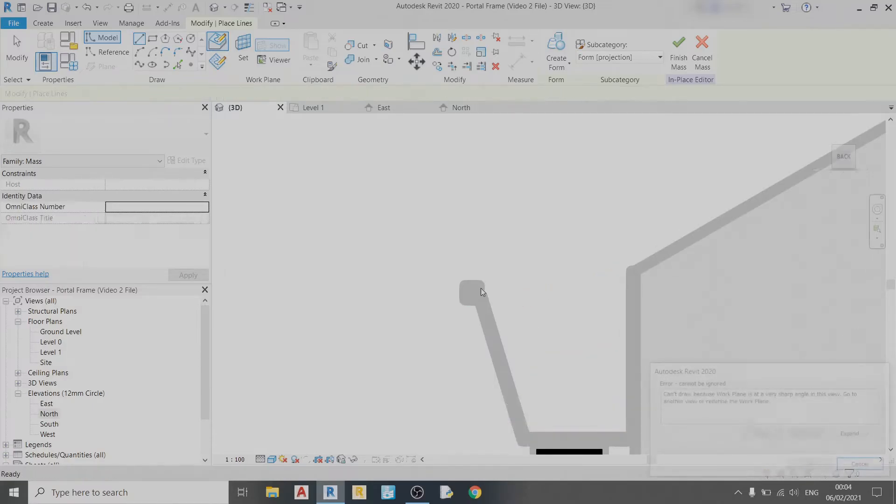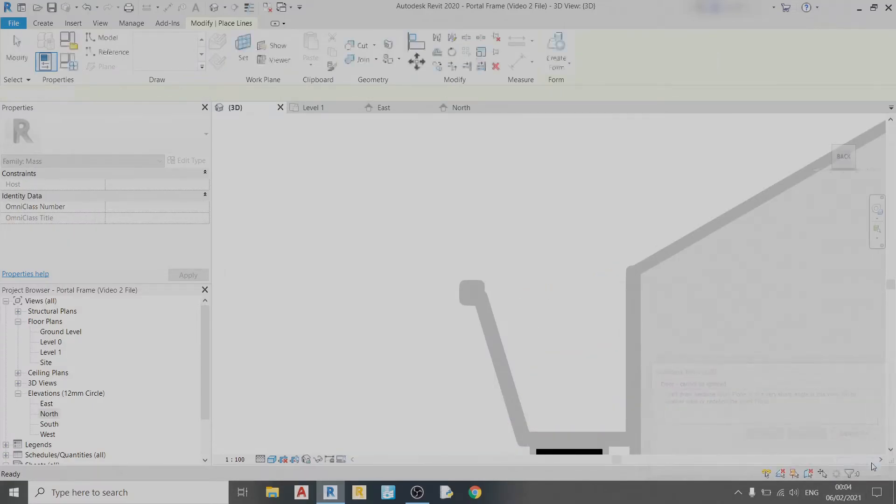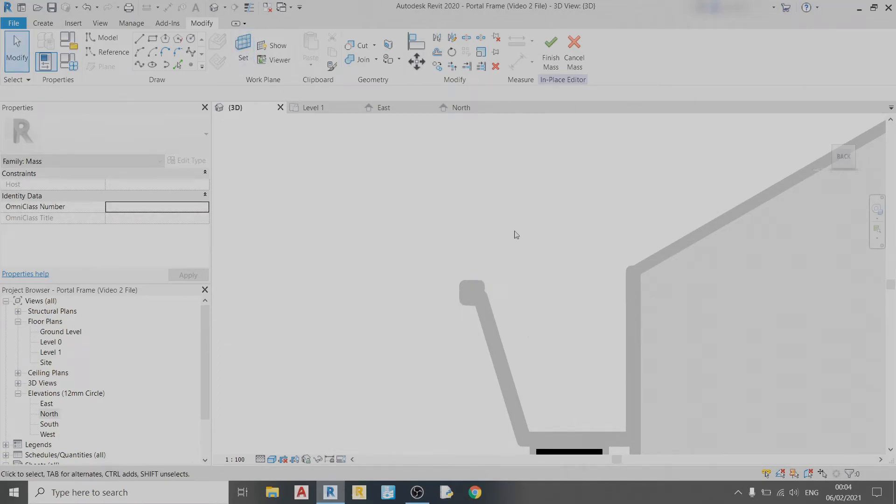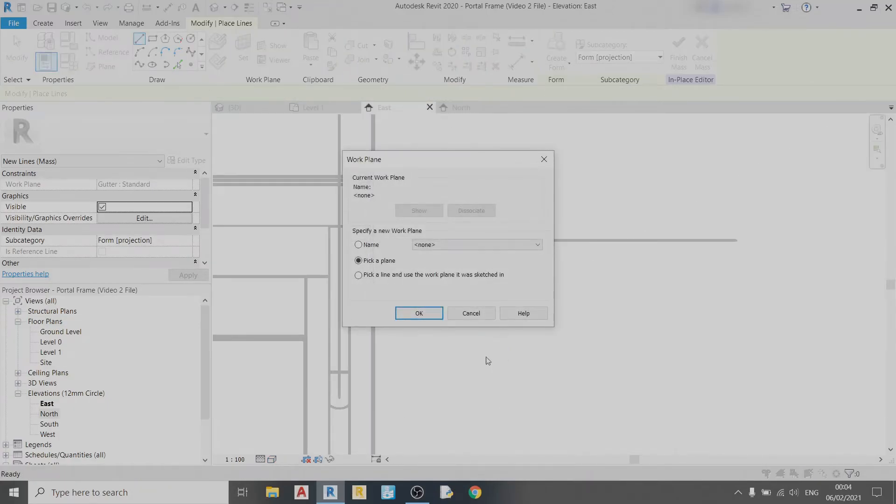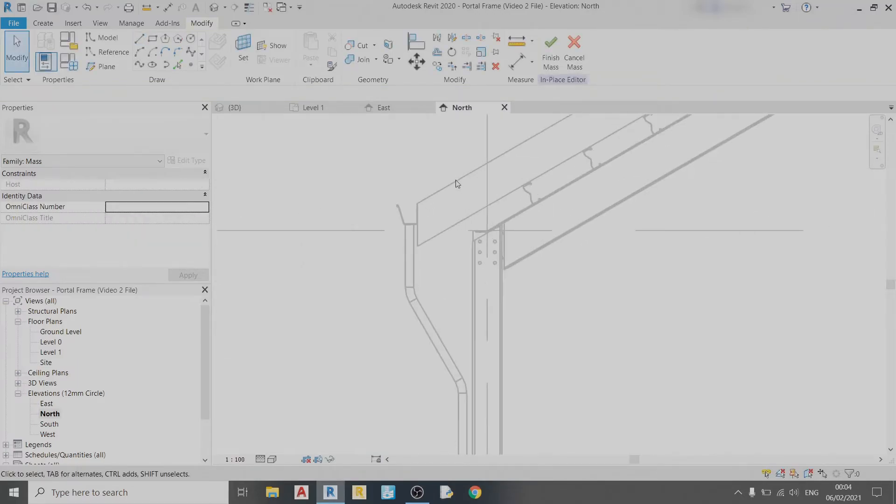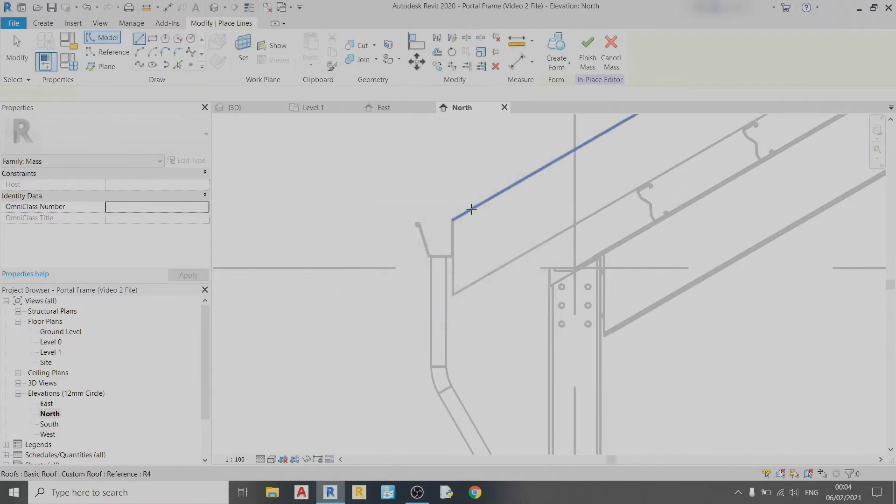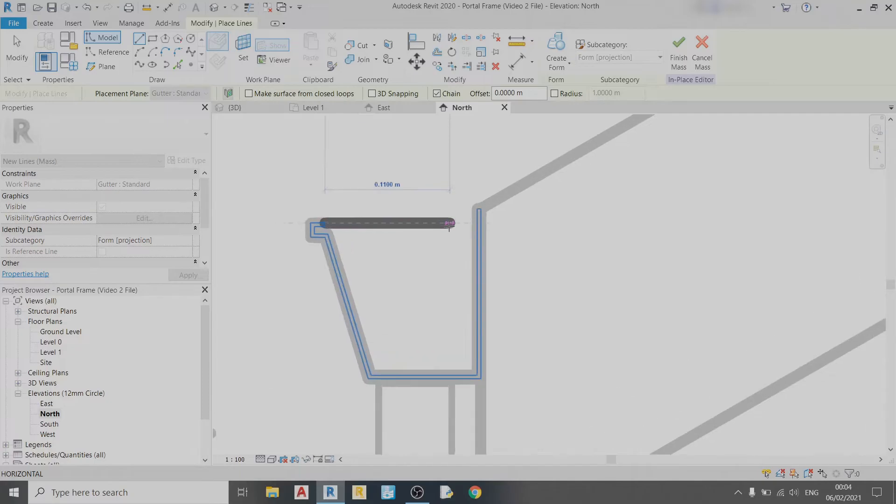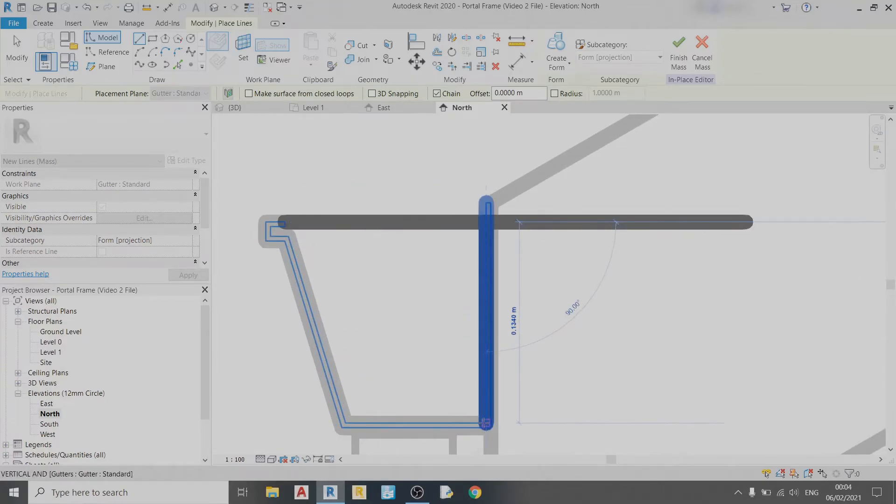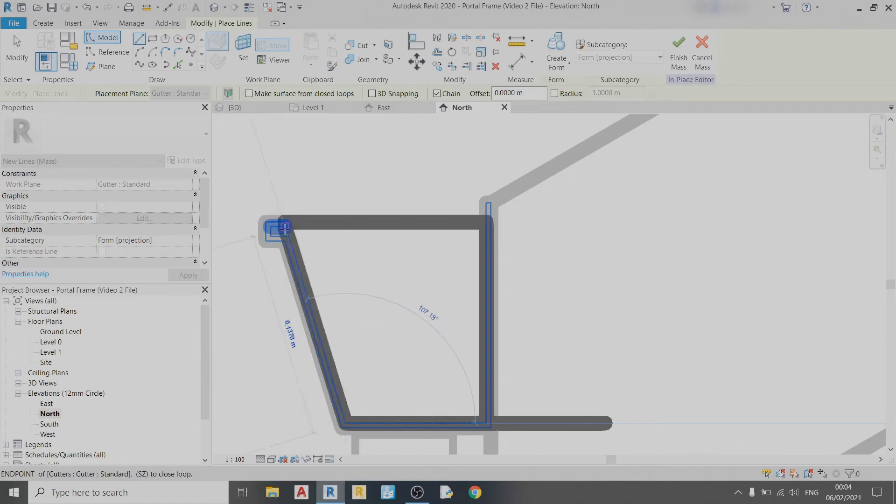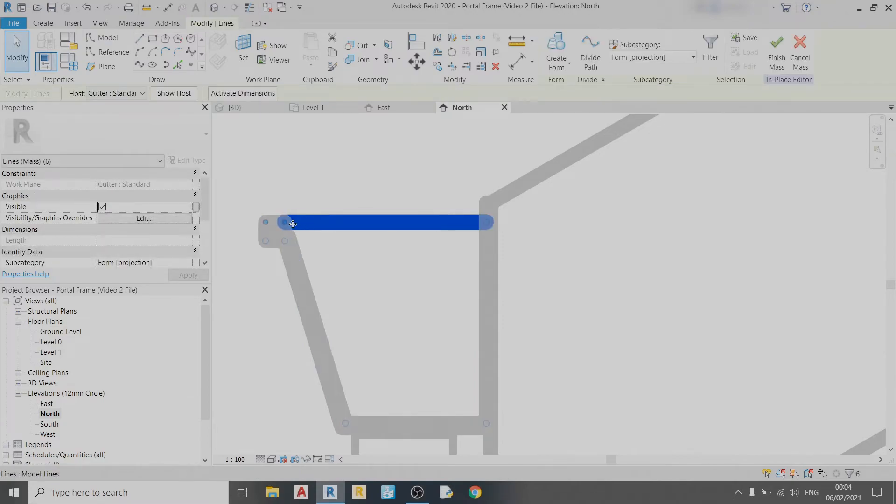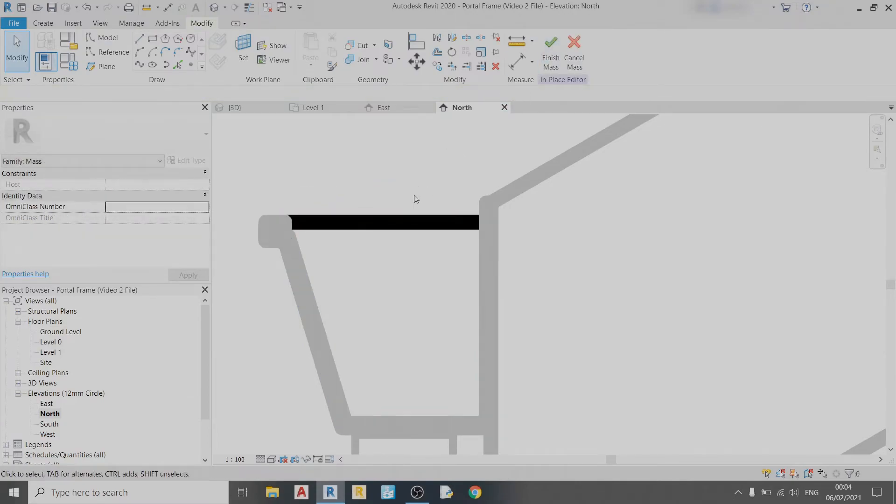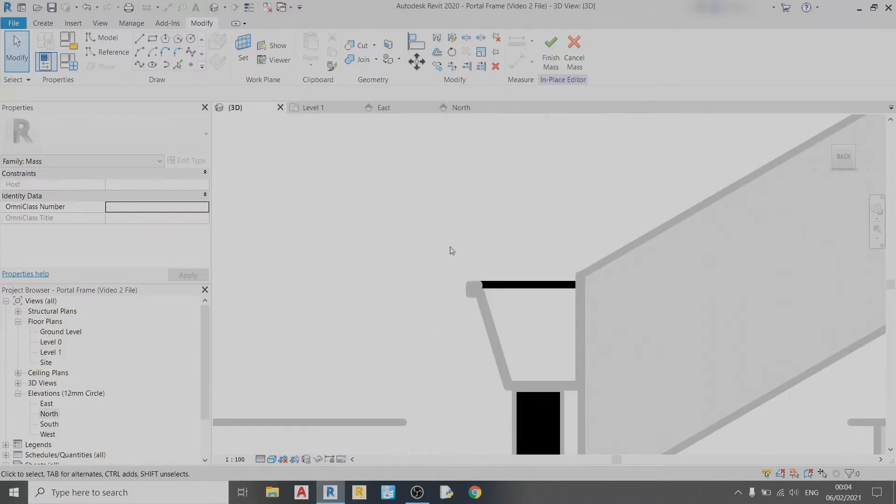I need to set the work plane. I need to go to an elevation view. Cancel first. Okay, then I can draw it here. I can draw my gutter cap in this elevation view and then go back to the 3D view.